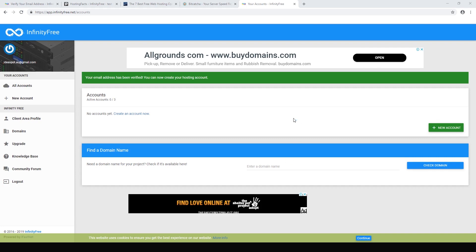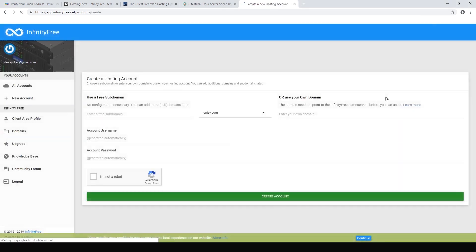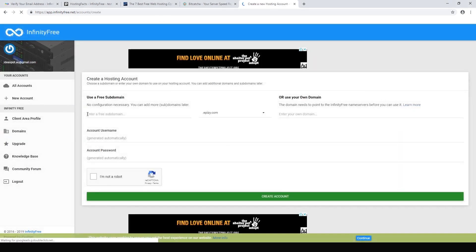After you've gone into your email and confirmed the link, you'll end up here and it will say your email address has been verified. You can now create your hosting account, so click New Account.